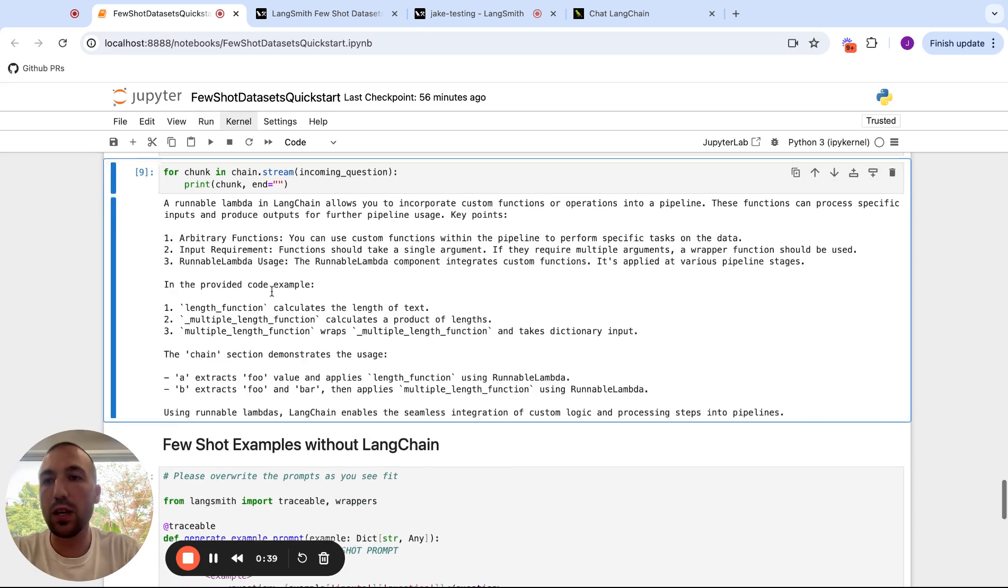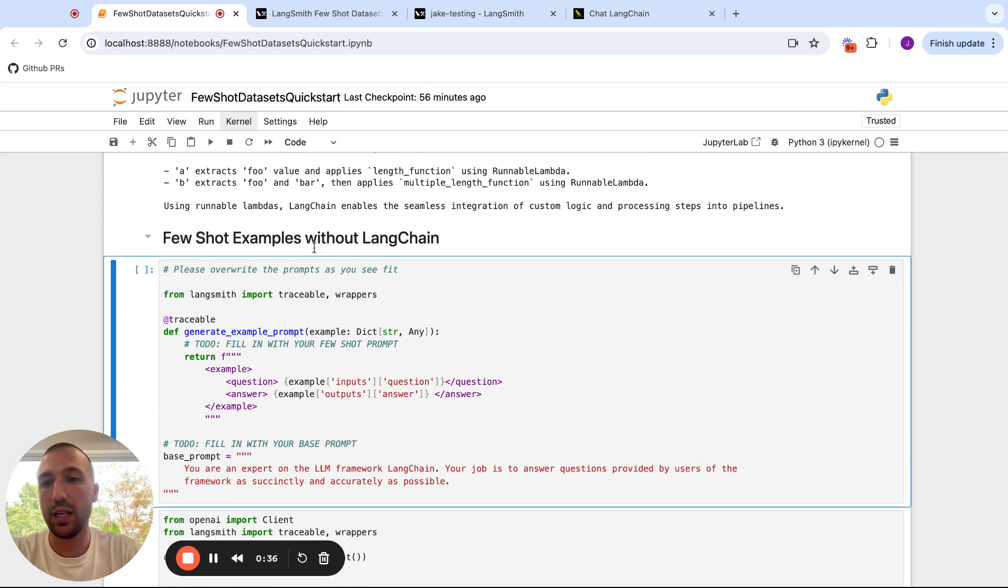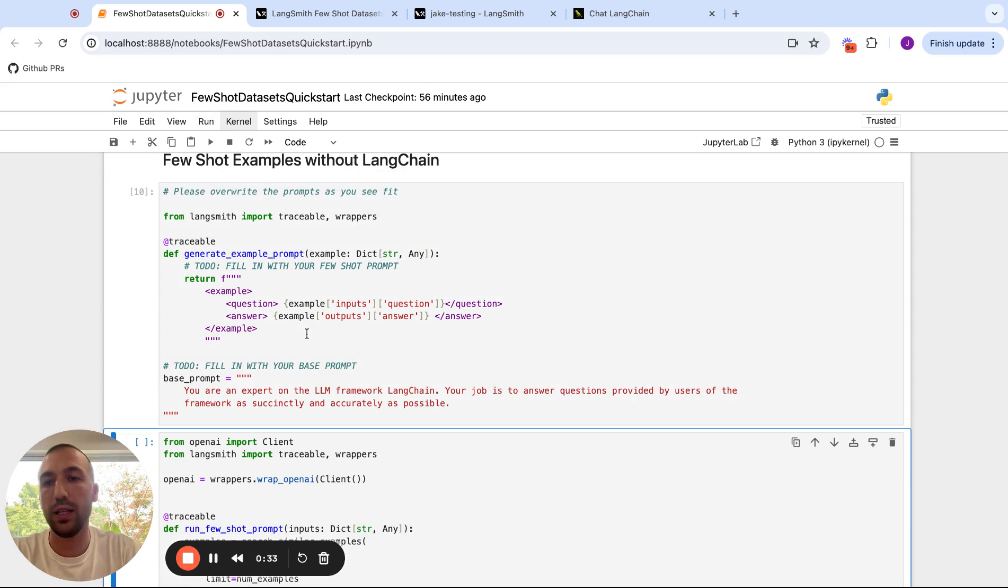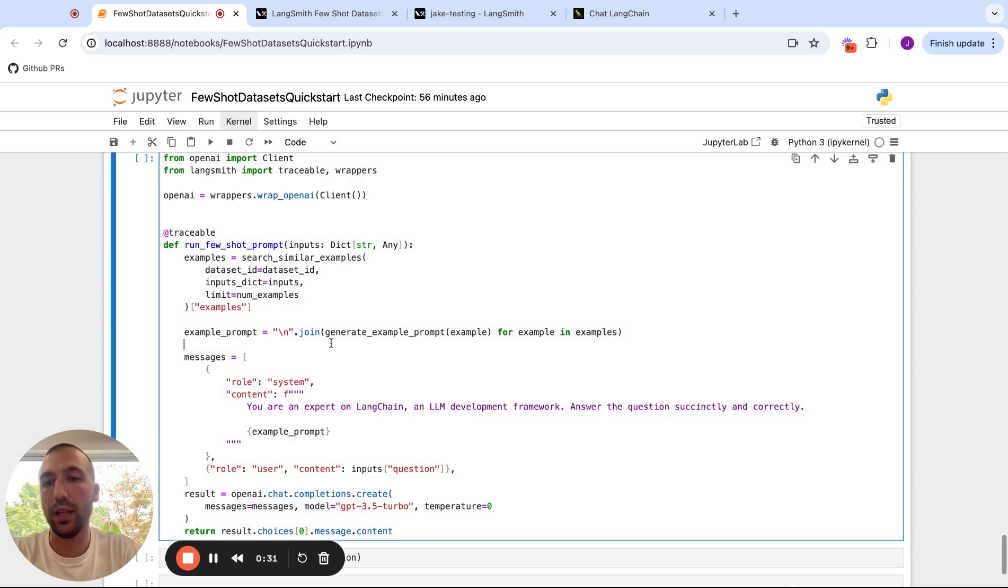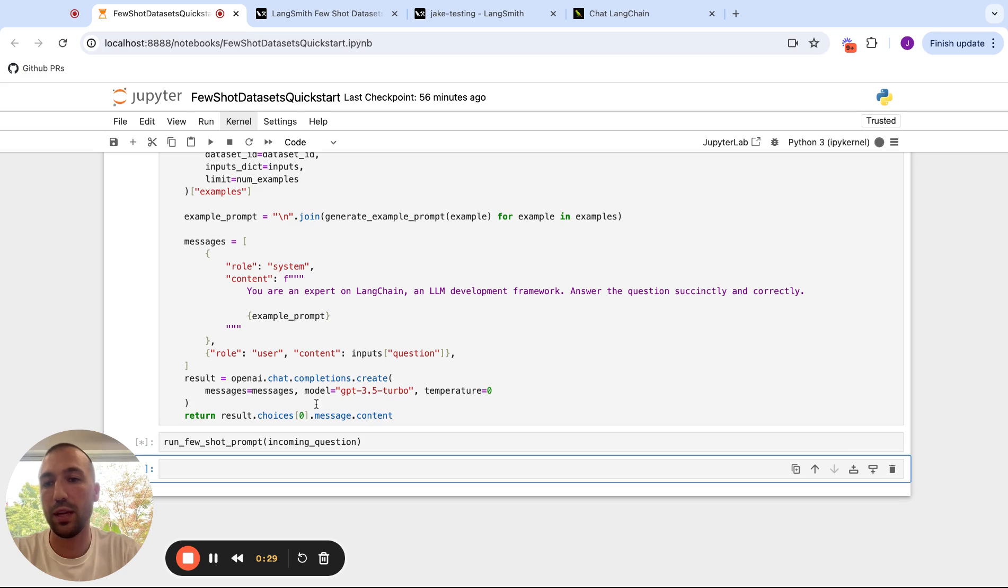And so we can run the same thing with or without LangChain. So this is an example of just using the OpenAI API directly to call in and run the same few-shot example selection.